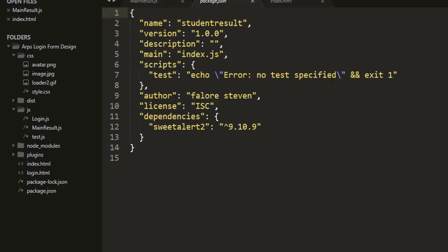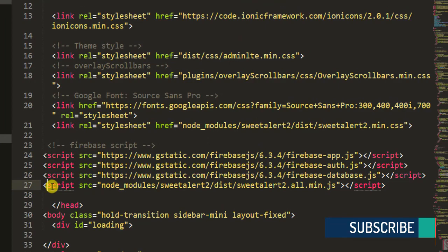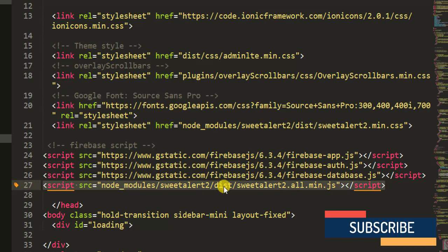Let's go back into our index.html file. You see, I've already done that - just add this line of code inside your index.html file. Did you see this line of code? Just add it inside your index.html file. Once you've been able to do that, then we are good to go to use SweetAlert. As you can see, we say 'node_modules' - that is, we are trying to locate where SweetAlert is inside our folder.